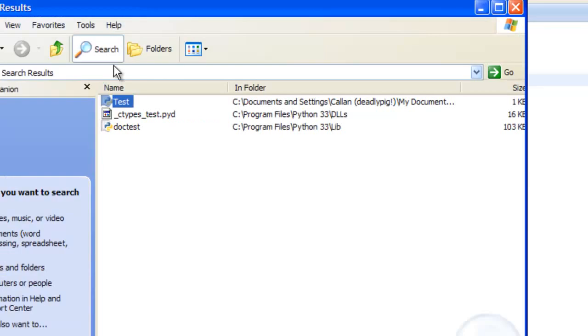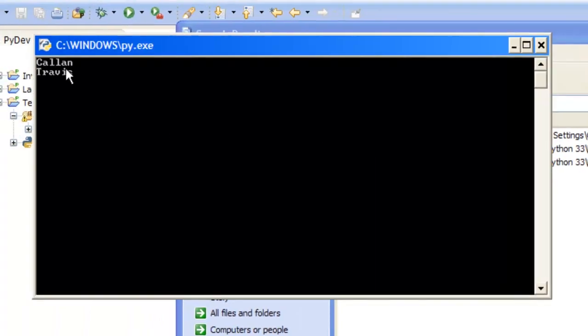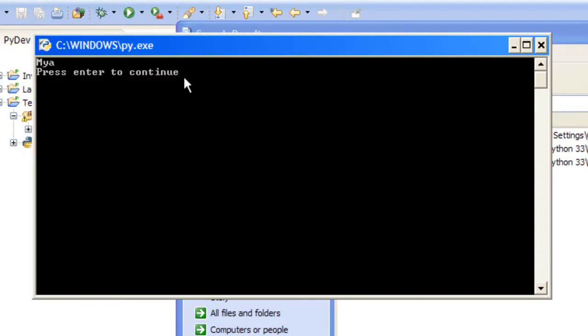Control S to save it, open this up, and you see Callan, Travis, wait three seconds, and it clears the screen and prints Maya.